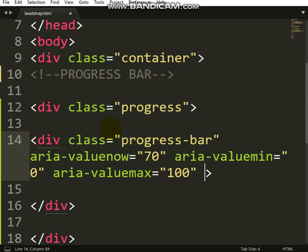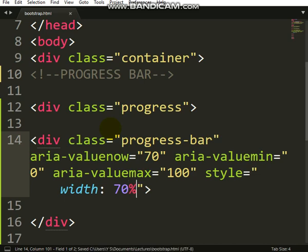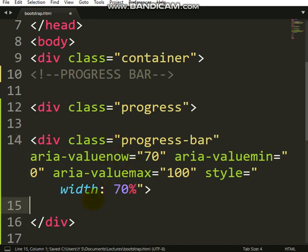Aria-valuemax, maximum value is 100. Then let's style this by putting width. The width of this thing should be 70 percent. It follows valuenow.